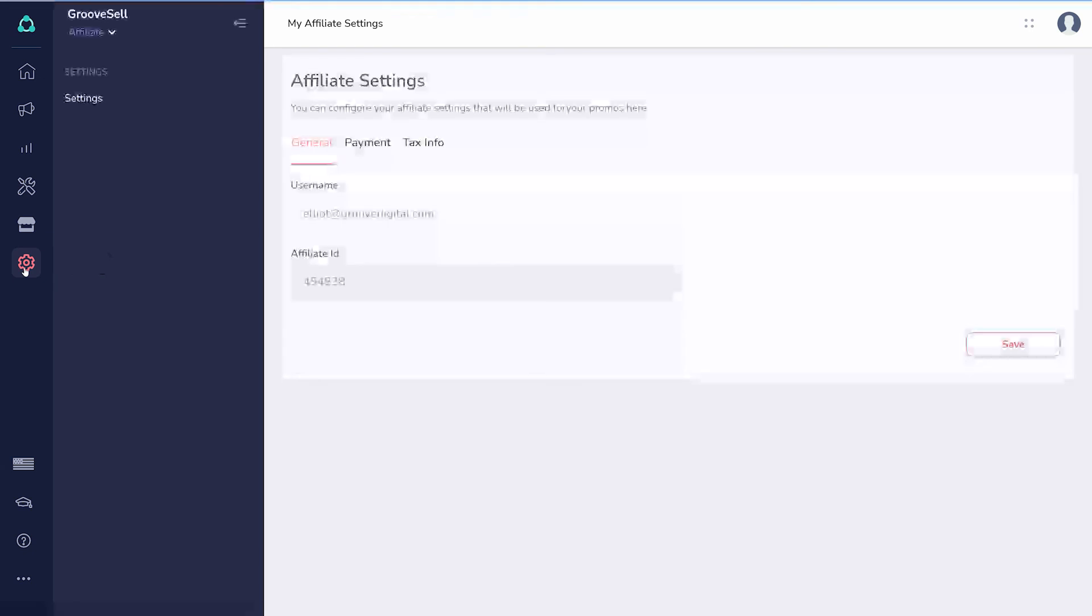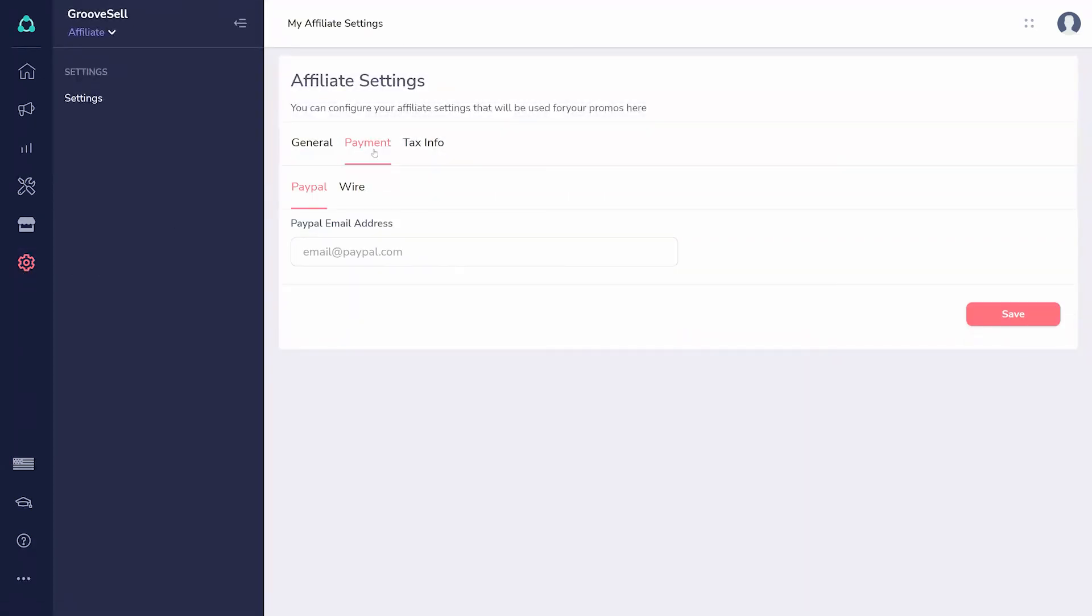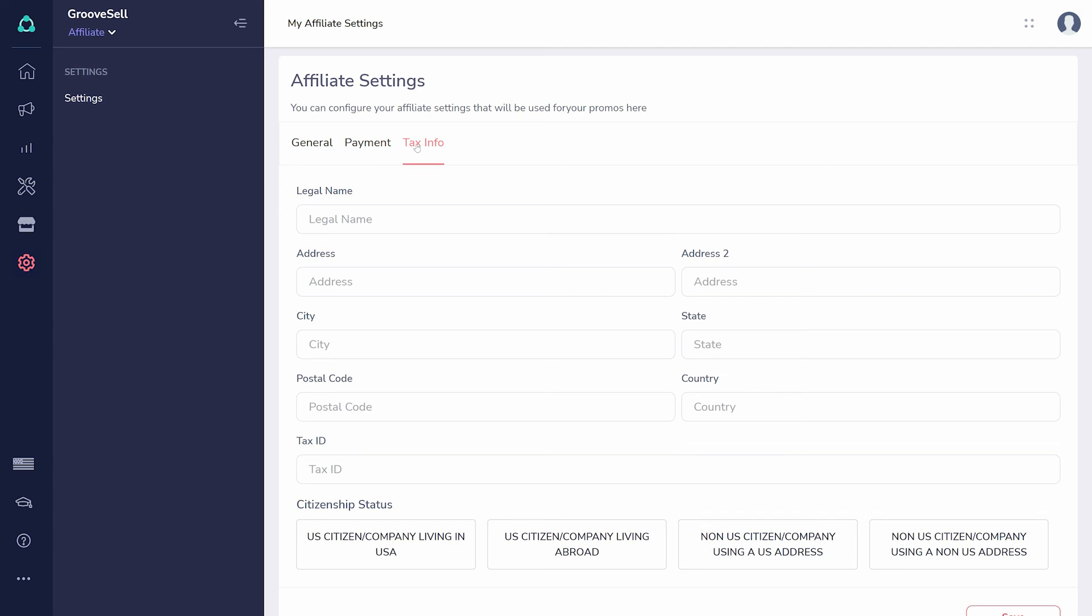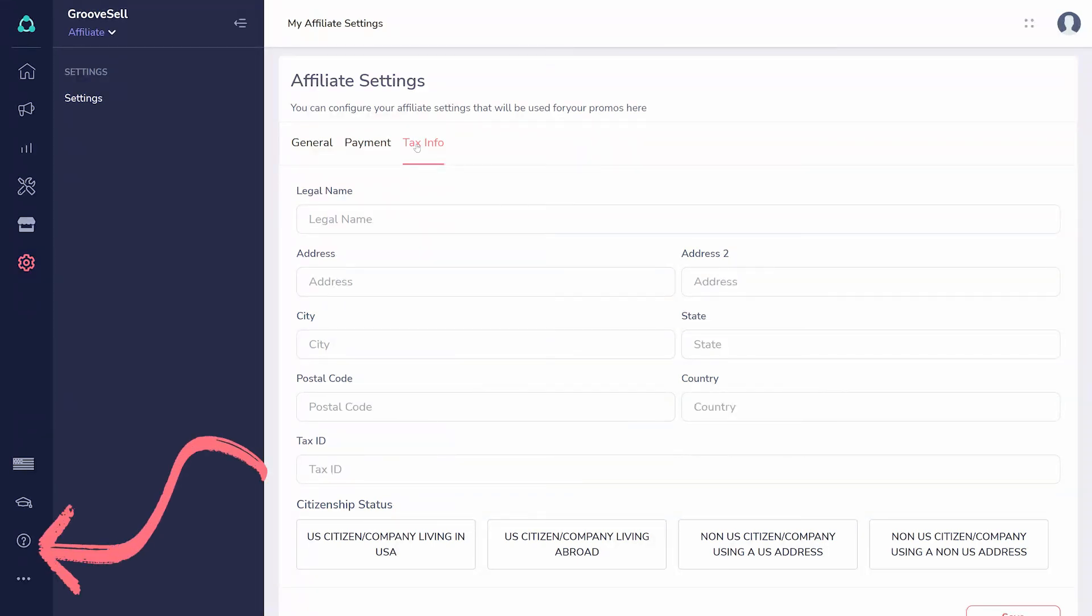With all of these things customized and added in, your experience with Groove will flow with less friction from here on out. If you get stuck or have any questions, reach out to us here or check out our growing collection of tutorials here.